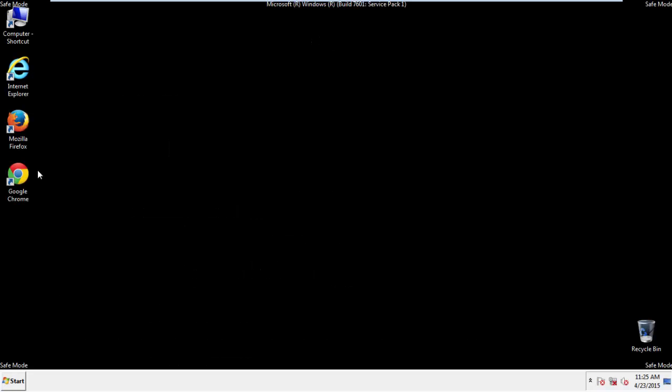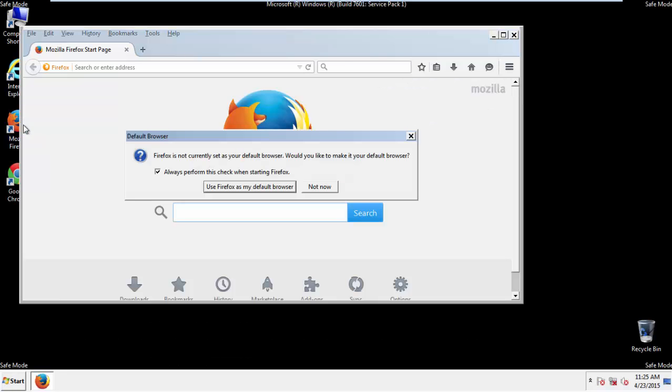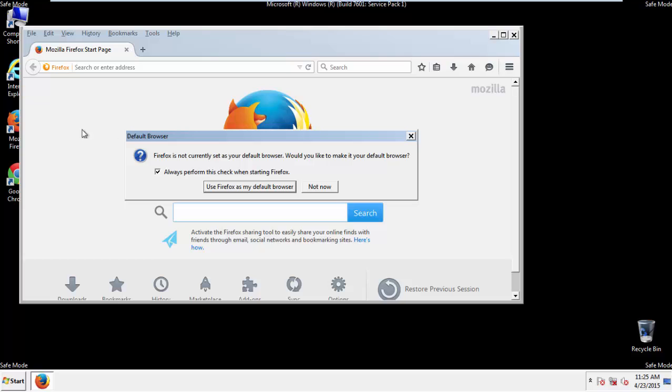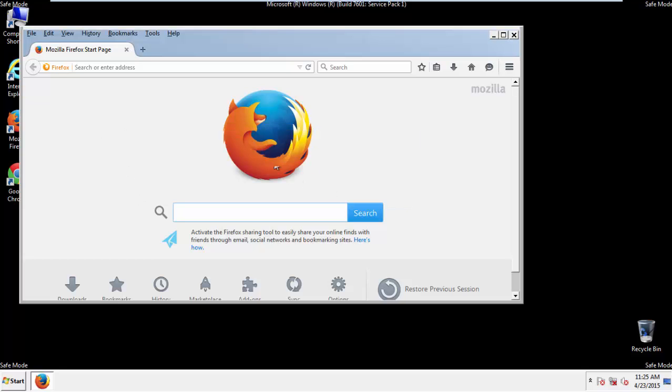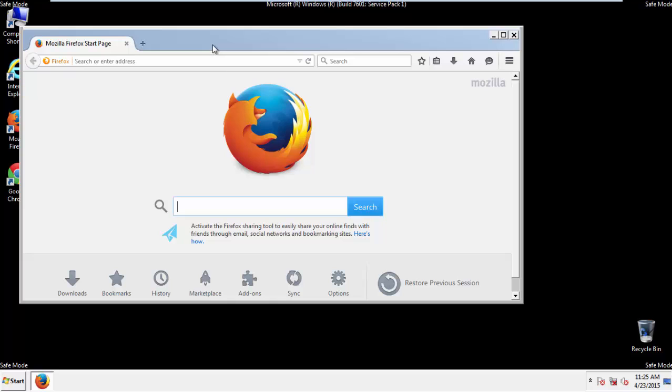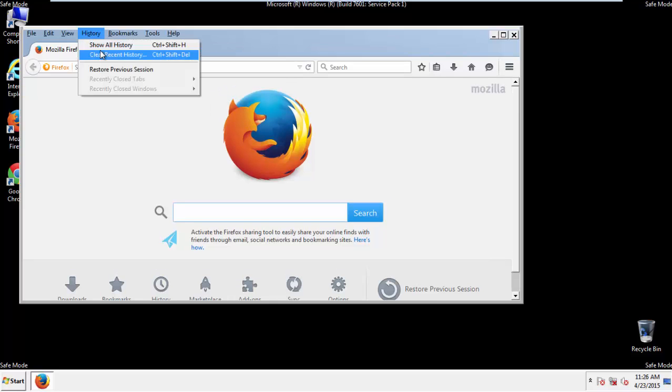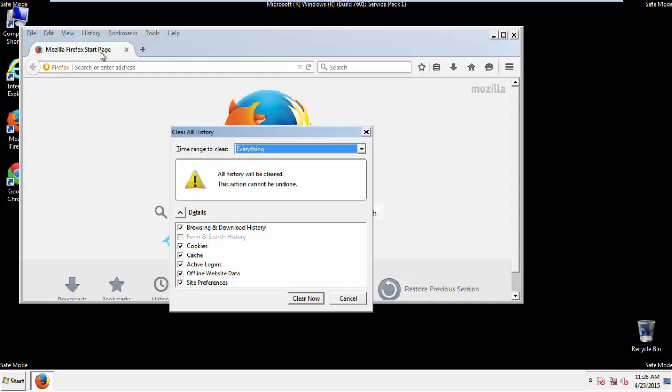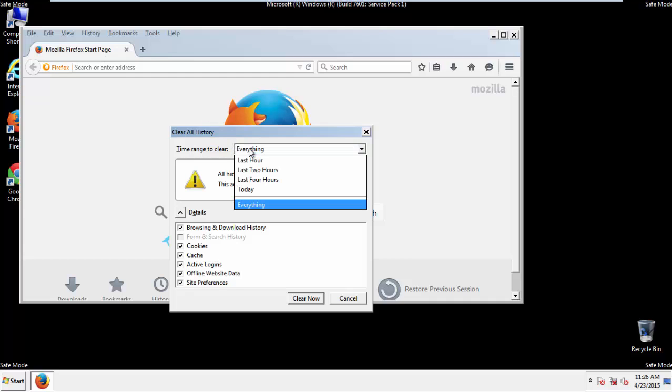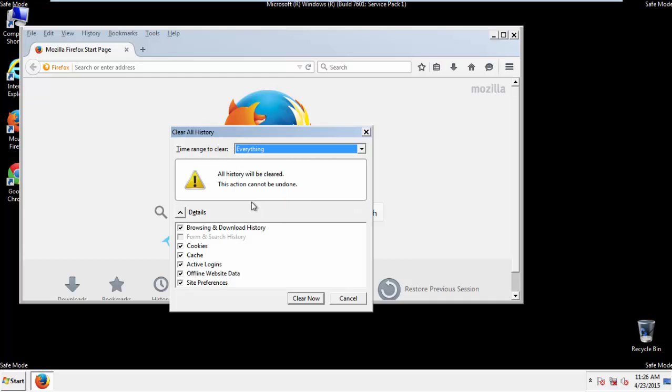For Firefox, open the browser. Make sure you've selected the menu bar by right-clicking on the very top. On the history dropdown, click Clear Recent History. Choose everything and make sure you've checked all the boxes available.